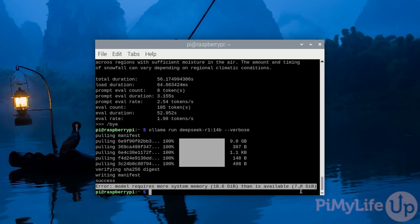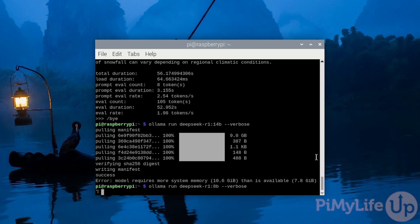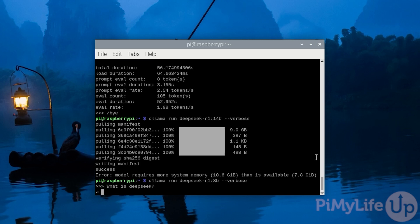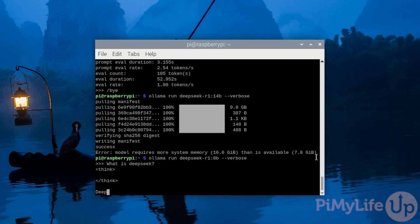Hopefully at this point in the tutorial, you should now have a good idea of how DeepSeek R1 can be run on a Raspberry Pi using its distilled variants. If you have found this tutorial to be helpful, please give us a thumbs up and subscribe. Until next time, have a good one.